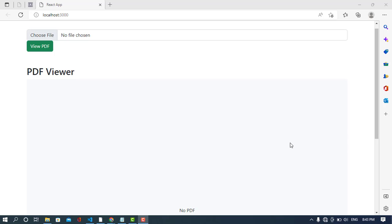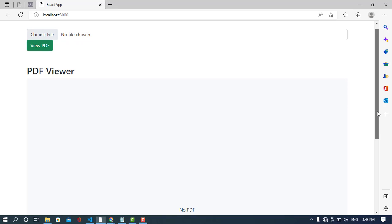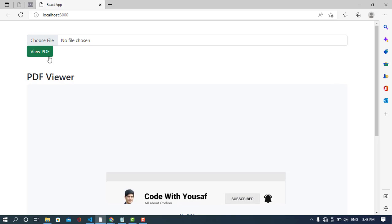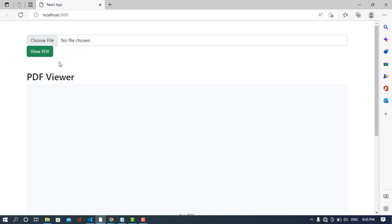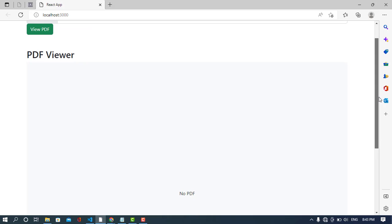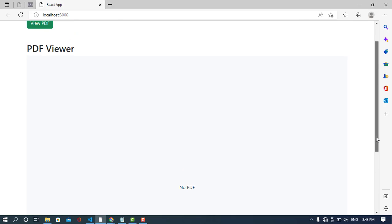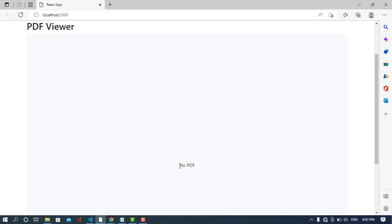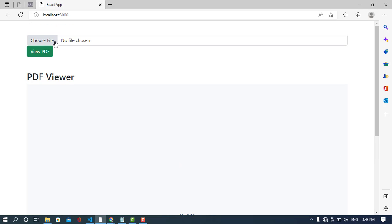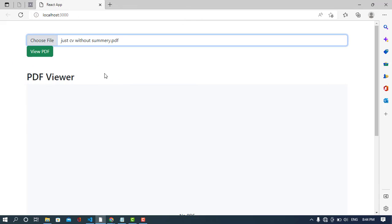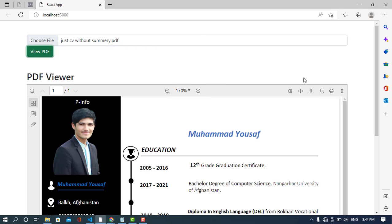Hi everyone, in this video we'll create a PDF viewer in React.js. I have created this program — right now we have an input field to take a file and a button for viewing the PDF. The gray area is specified for viewing the PDF. Right now we don't have any PDF file, so it says 'no PDF'. Let's import a PDF now — it's a PDF file, and it has loaded.